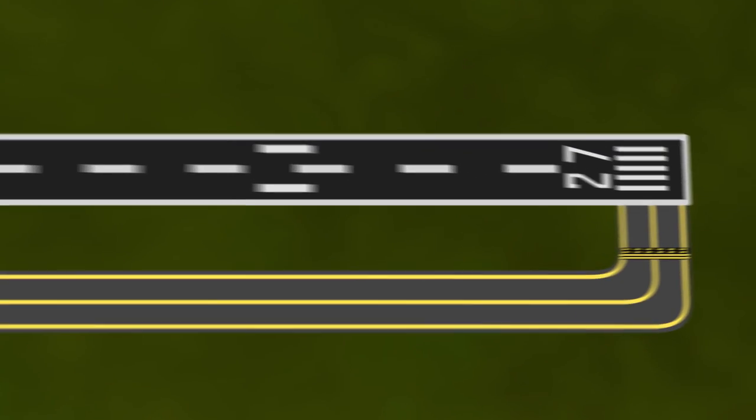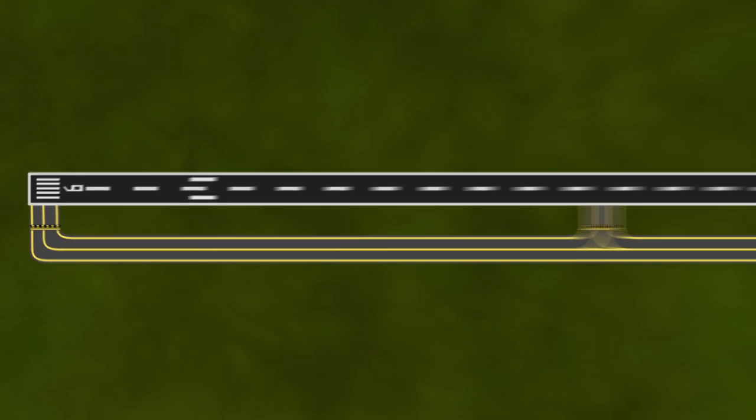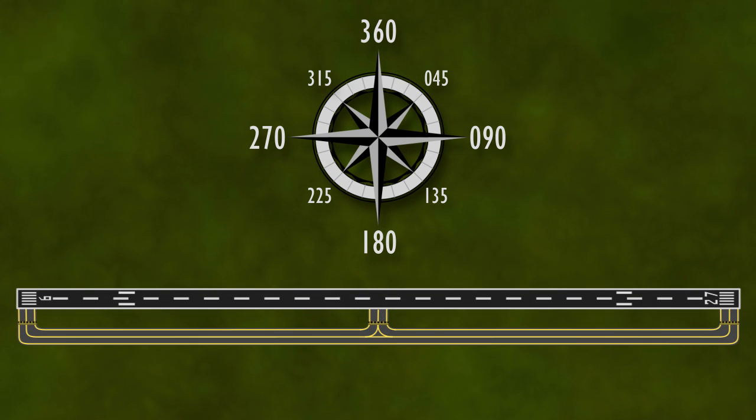Each runway is identified with large white numbers painted on each end. These numbers may seem arbitrary, but in fact, they correspond with the magnetic direction they face. These become the runway's name.